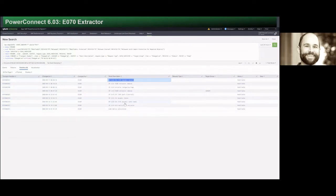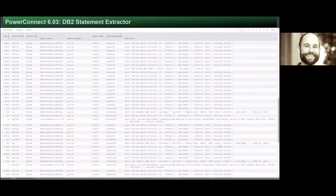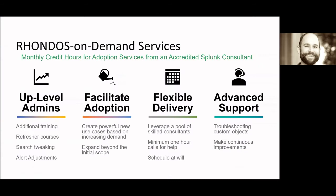Here's a quick look at some of the data associated with the E070 extractor. There is not a corresponding out-of-the-box dashboard with the PowerConnect app as of yet because we're really interested in getting customer feedback on how and what that should look like to give you the best investigative capabilities without significant customizations. Here is also a quick example of the DB2 statement extractor, pulling in all those SQL statements that various programs, batch jobs, and end users are executing and monitoring in that environment.